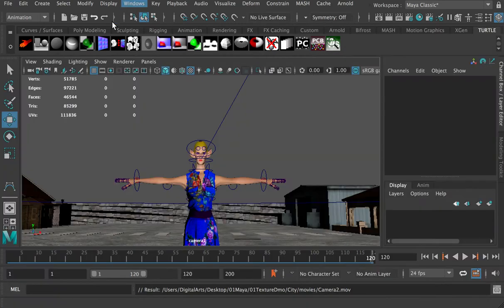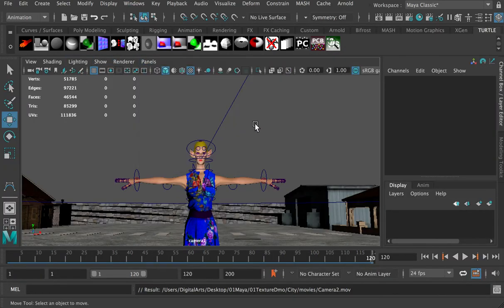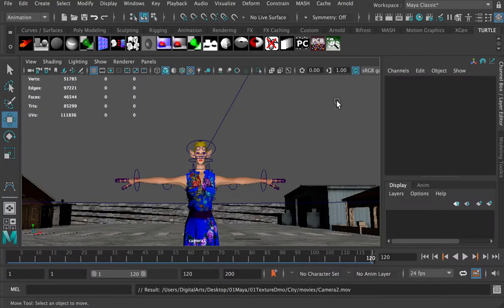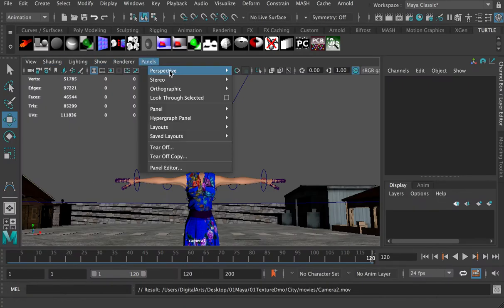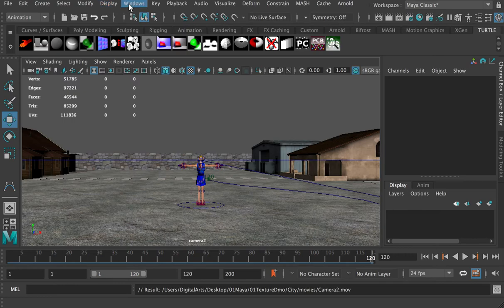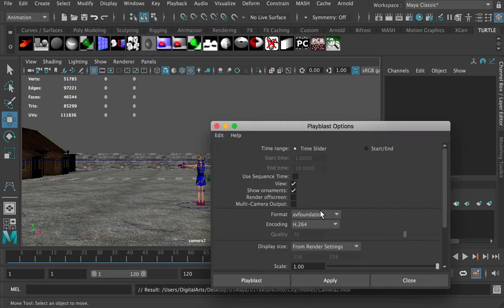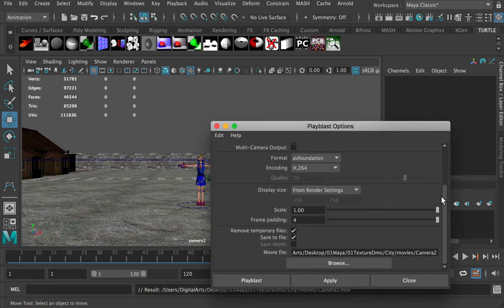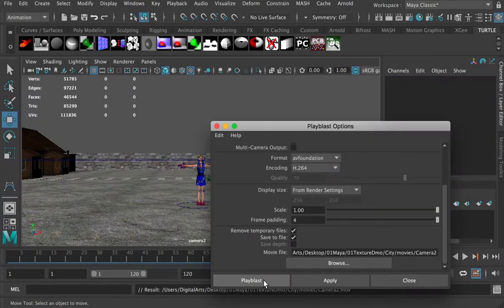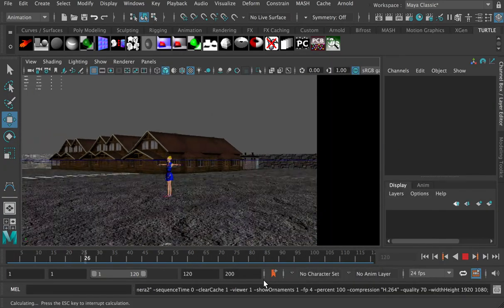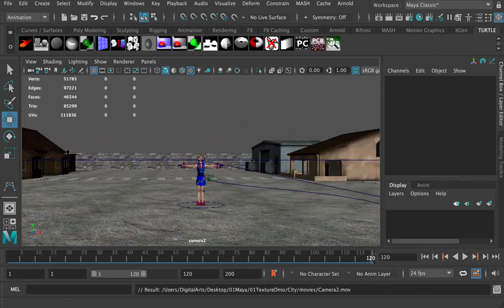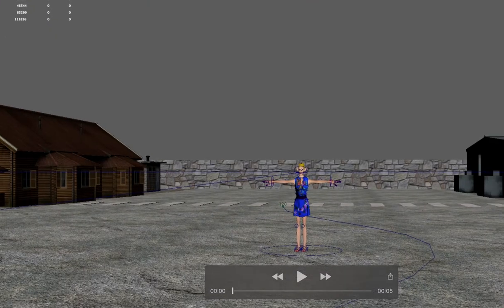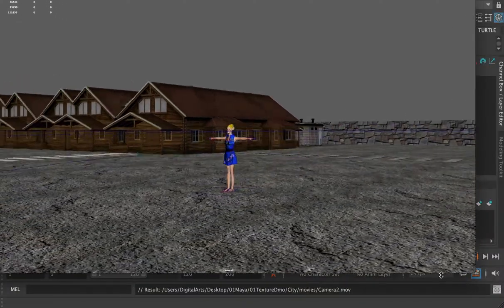And then we can switch here the panel to camera1. Actually, this is camera1. So I'll have to rename it to camera1. And then we'll change it to camera2. And then we'll do window and playblast. Make sure the settings are the same. And then we can playblast render. So this will render another camera's animation. Here we go. So this is the second camera's animation.